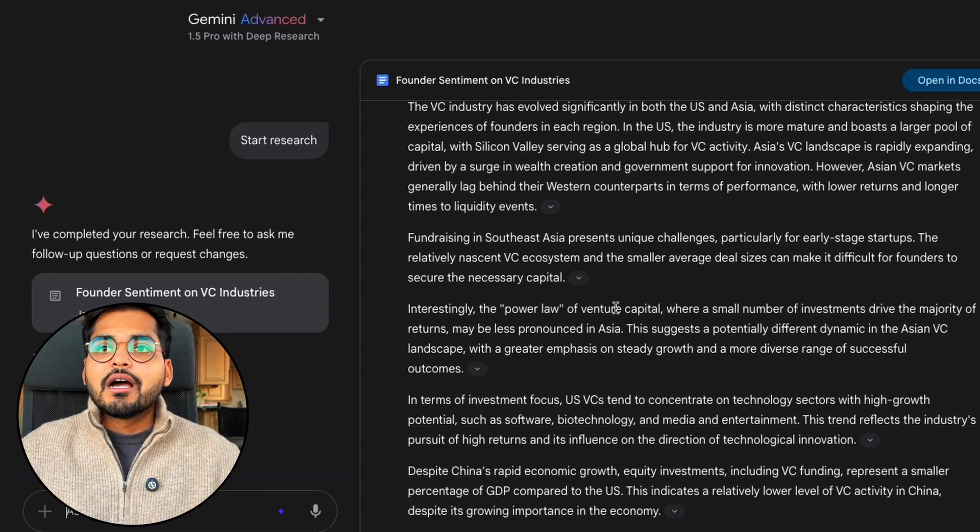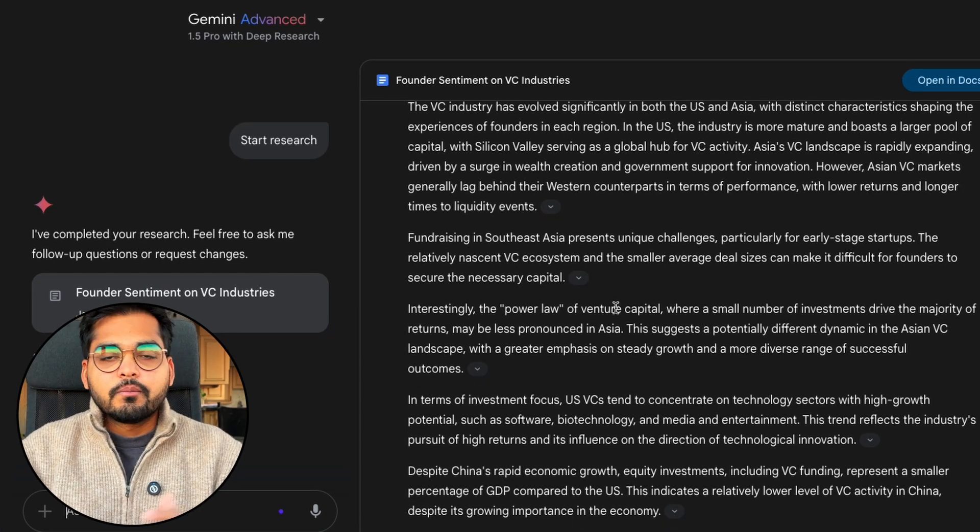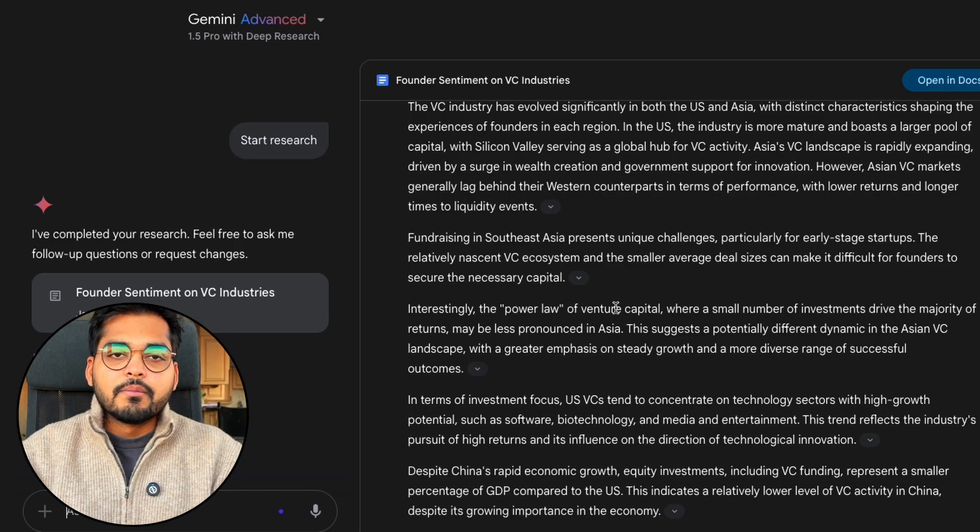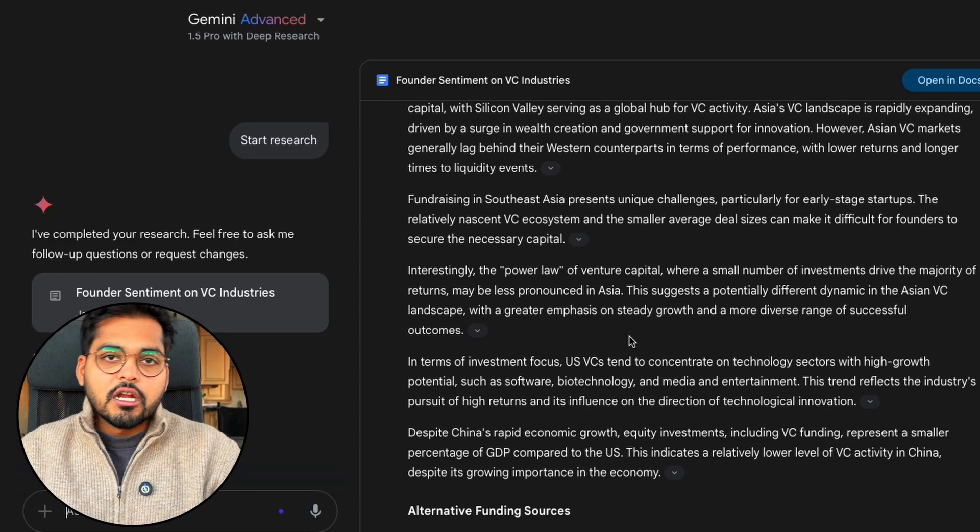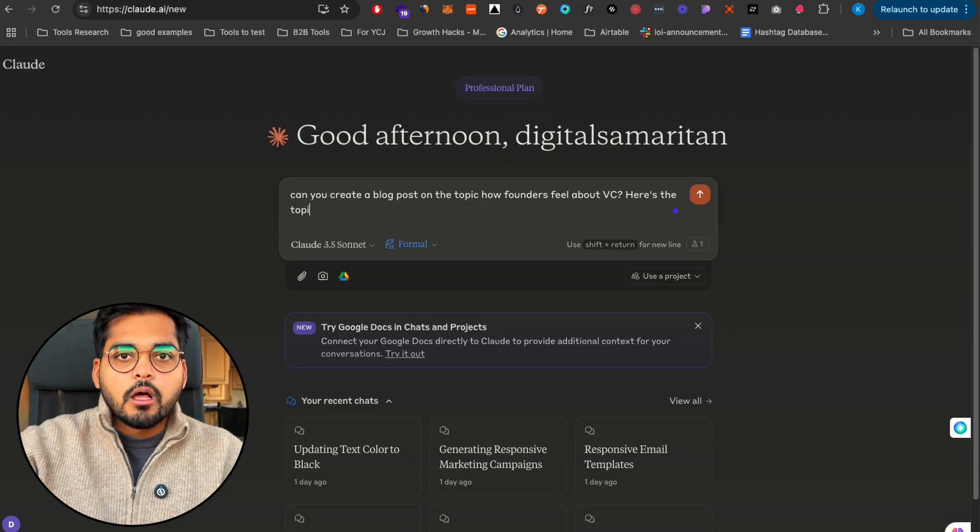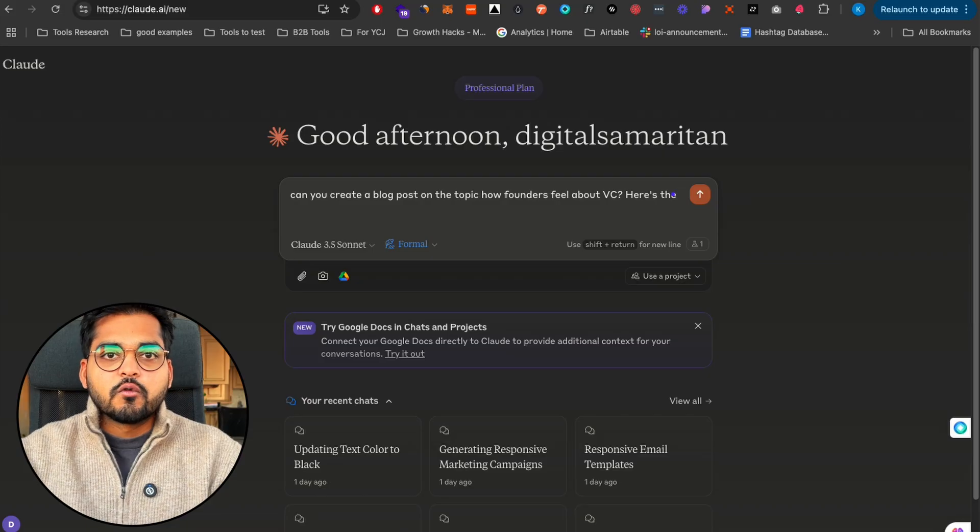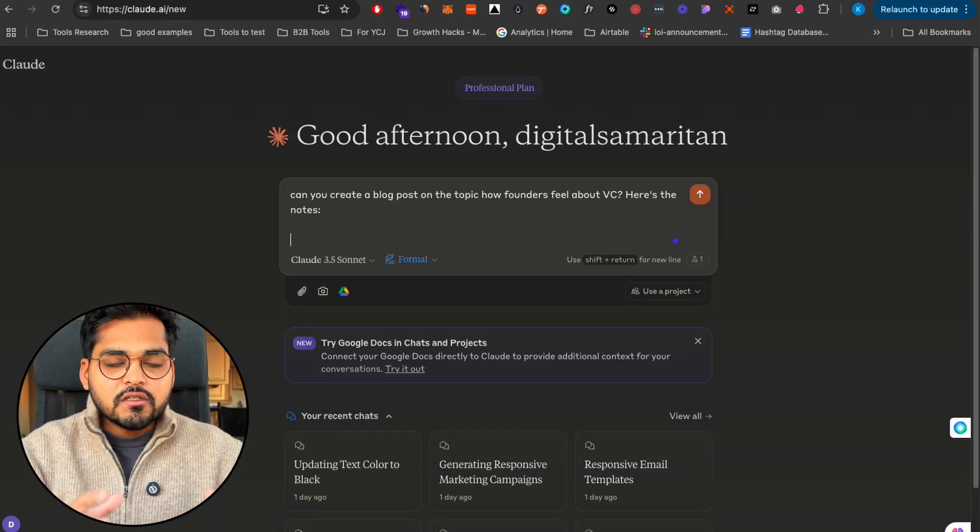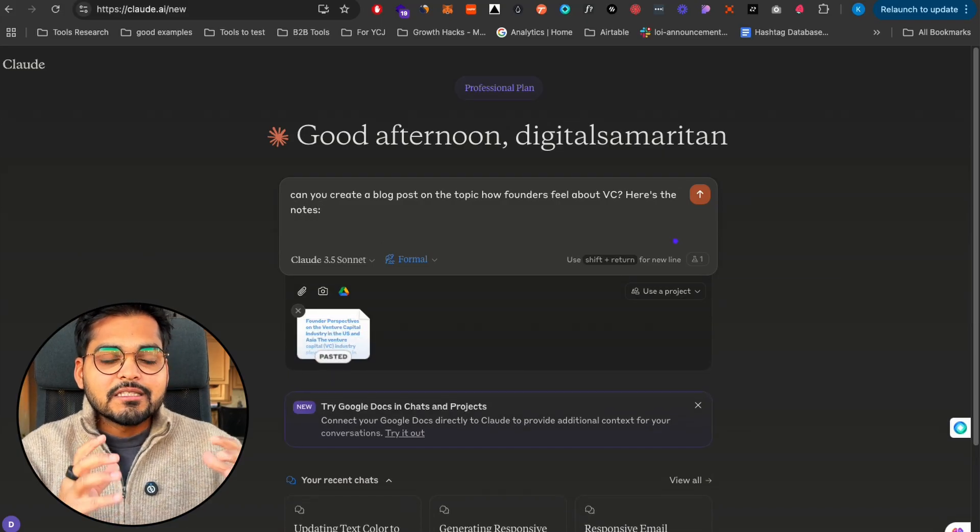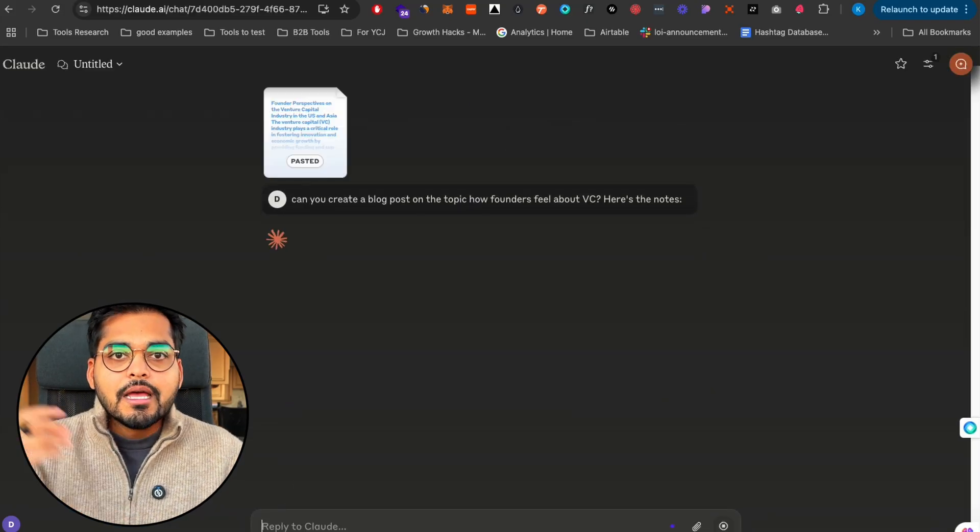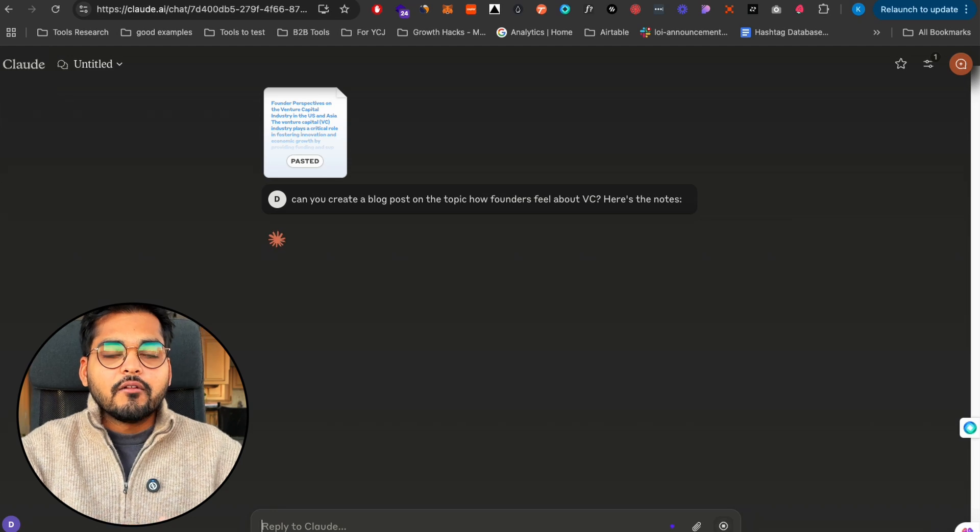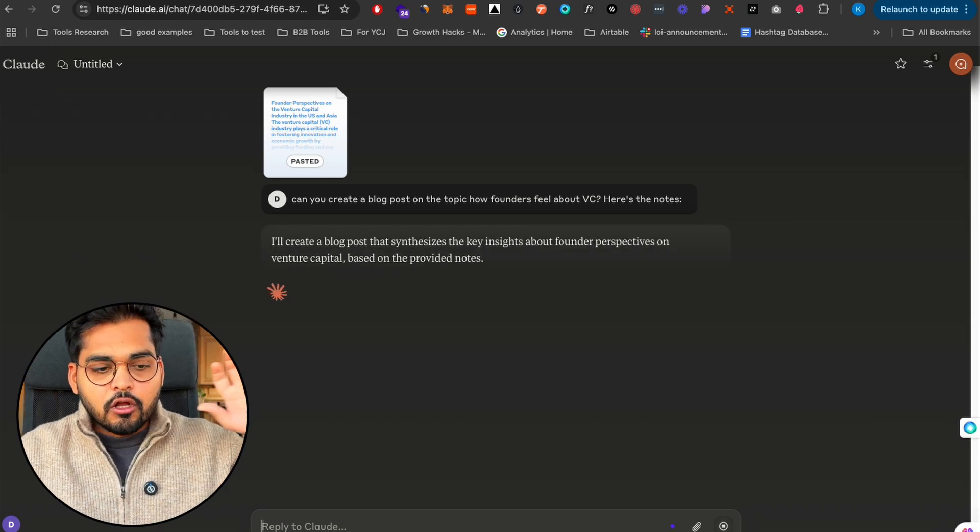Here we have founder perspectives on venture capital industry in the US and Asia. For example, I am a VC firm. I need to use this as a blog post on my company's website. I can take all this research data, go to Claude, pick the writing style I use for my blog posts, use this information as the content and notes, and boom we have Claude writing the blog post based on all the research.